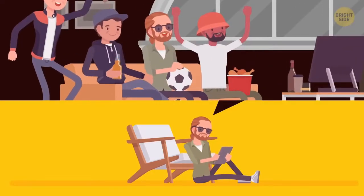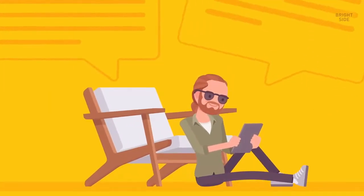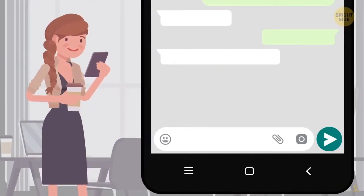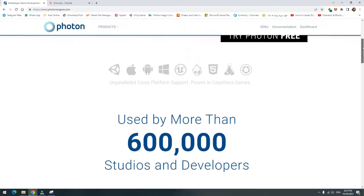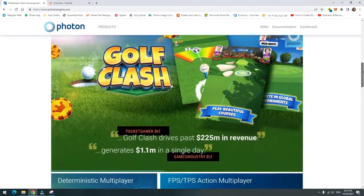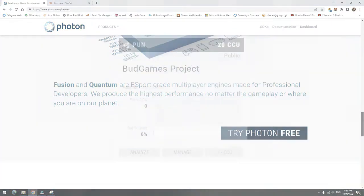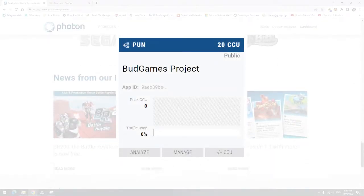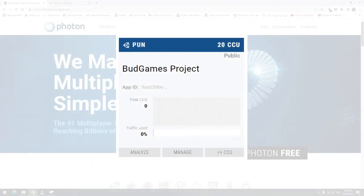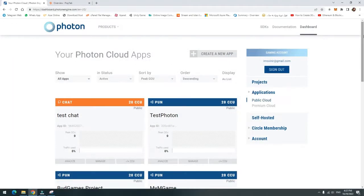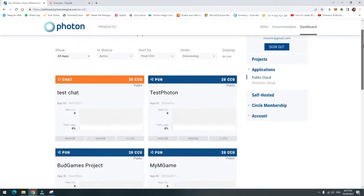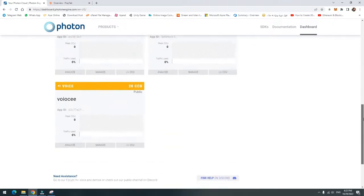With Photon, you can enter public rooms, create private rooms, play with your friends, chat with your friends, send voice, and much more. Also, Photon gives you 20 concurrently connected users — or CCU — for free to start your journey. CCU is the number of users that can be online at the same time on your application or game. You can increase your CCU number whenever you want by spending money.